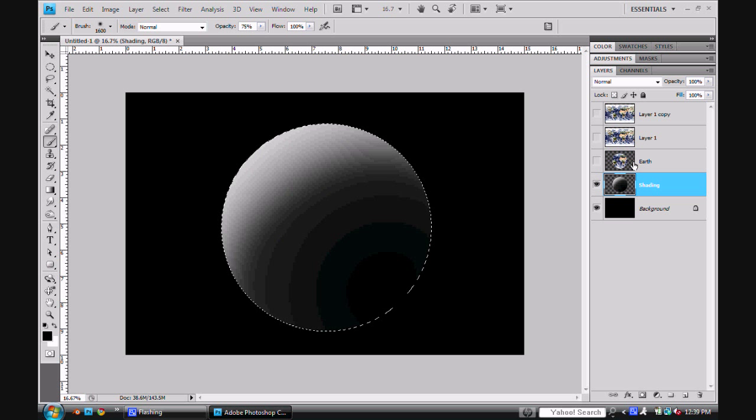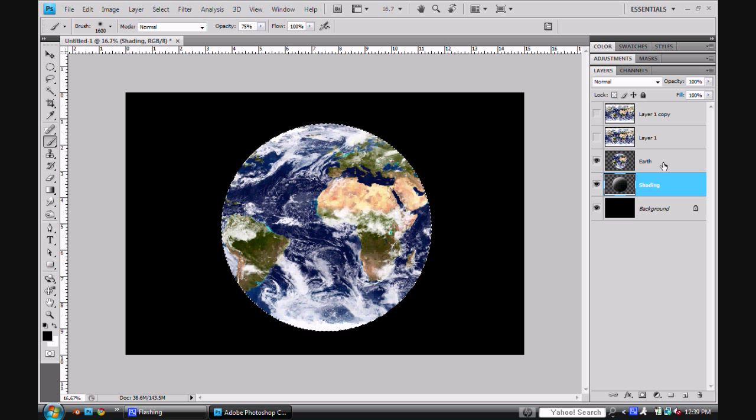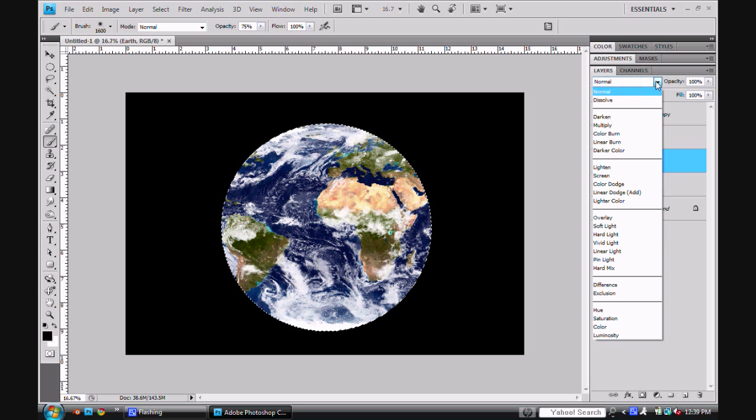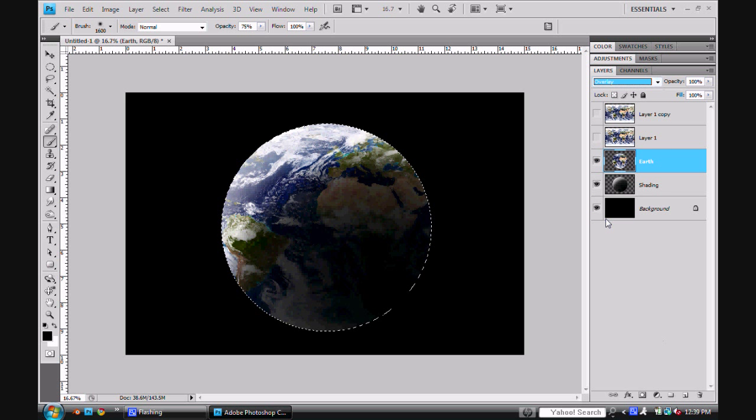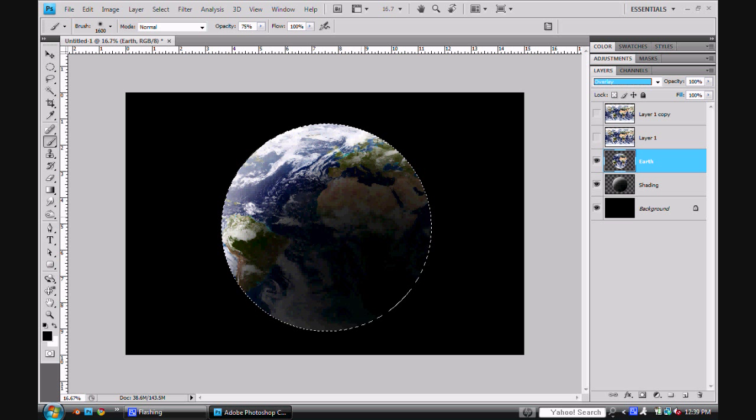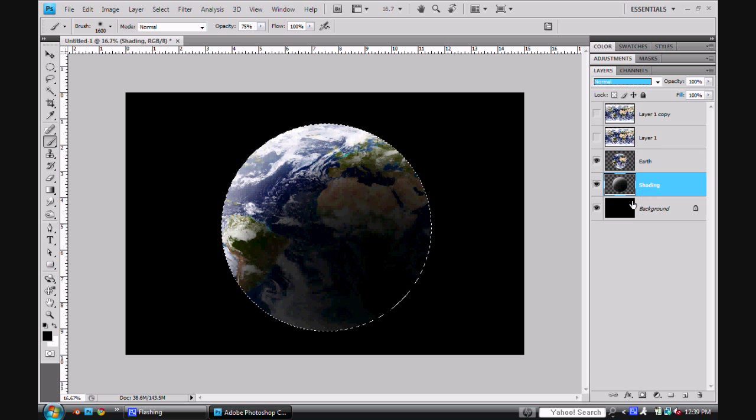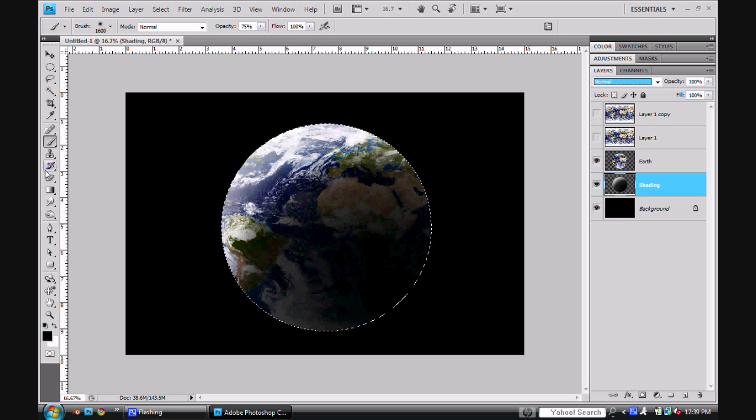And then once you've done that, you can go ahead and enable your Earth layer again. Now select your Earth layer and set it to Overlay. And you'll notice that it gives it a pretty cool looking effect. But it isn't, the light over here is too intense and it's too dark down here.